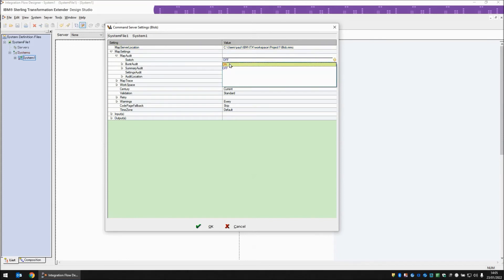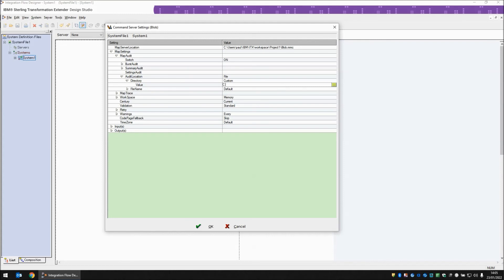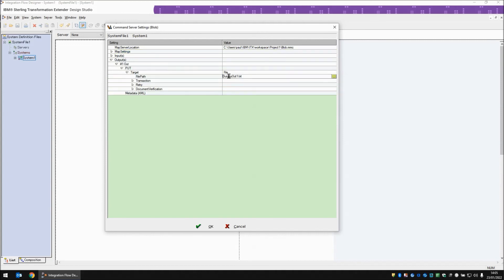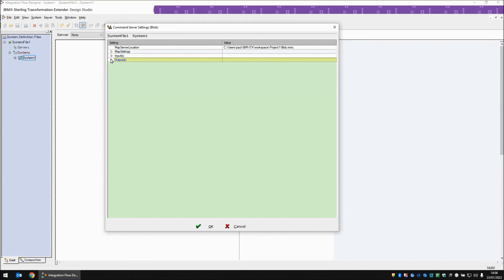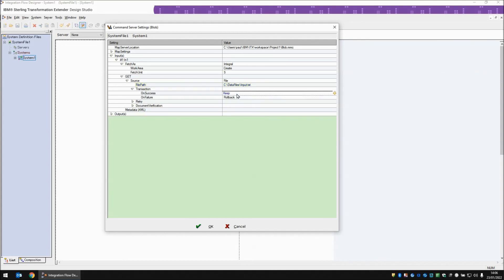For example, if I want to turn the map audit on and set the file location from map to custom — specifying a custom directory of C:\temp\ and changing the file name to unique. For an output override, I'm going to change the file adapter to point to a different file — not the compiled-in dummyout.txt, but instead output.txt. From the transaction settings, I'm going to change on failure from rollback to commit. On the input side, I'm going to change the file from dummyin1 to input.txt, put a path on the front of that — C:\datafiles\ — and the transaction I'm going to set to on success delete.